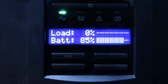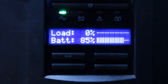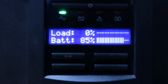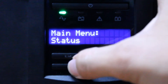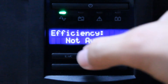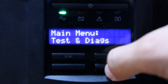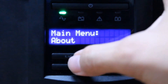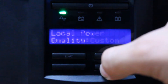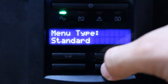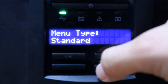In this video we will show you the available options under the standard menu and their general functions. We will start with Status, but first we need to check that the menu type is set to standard.